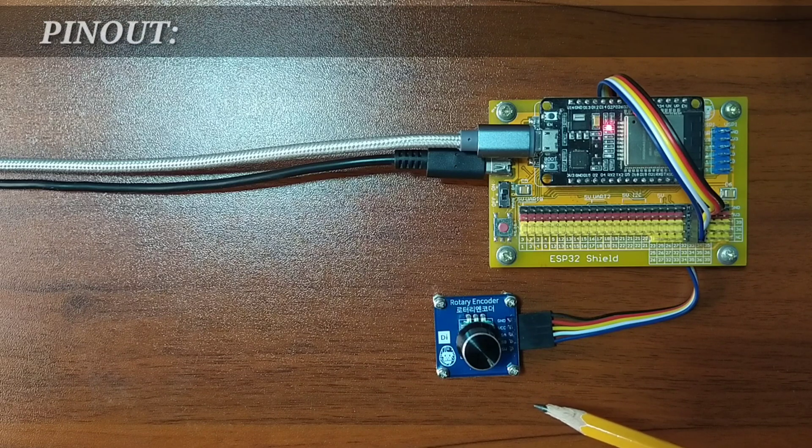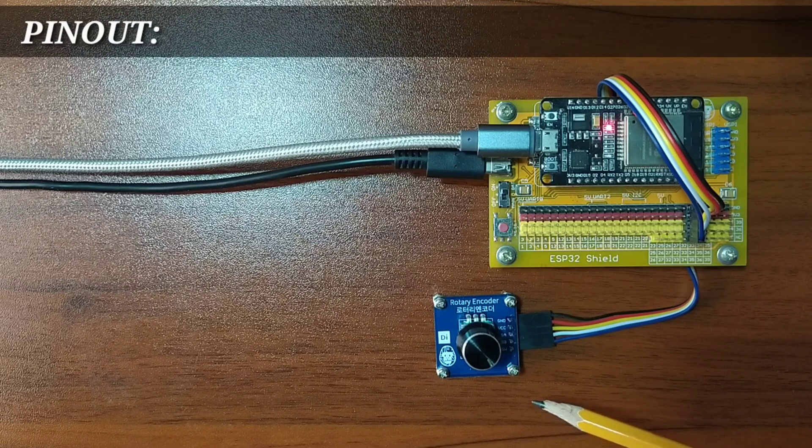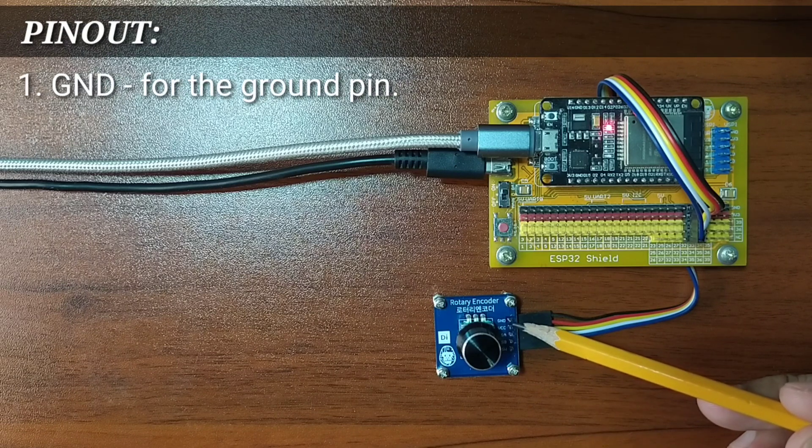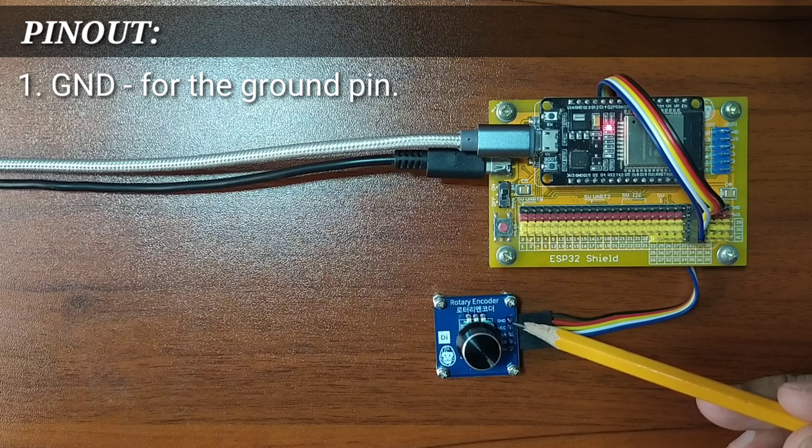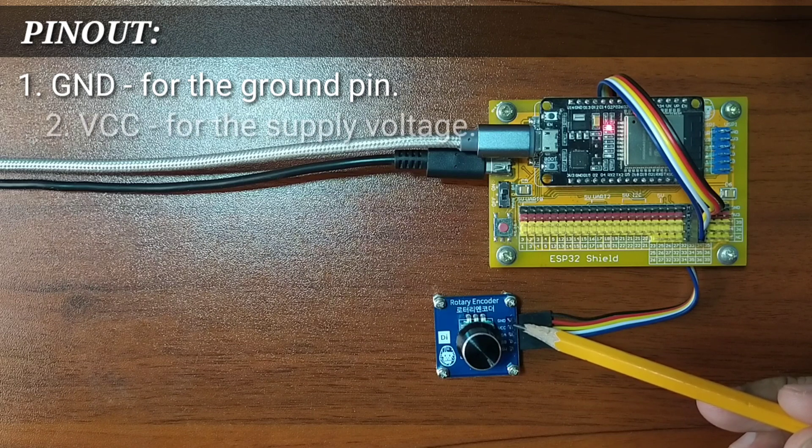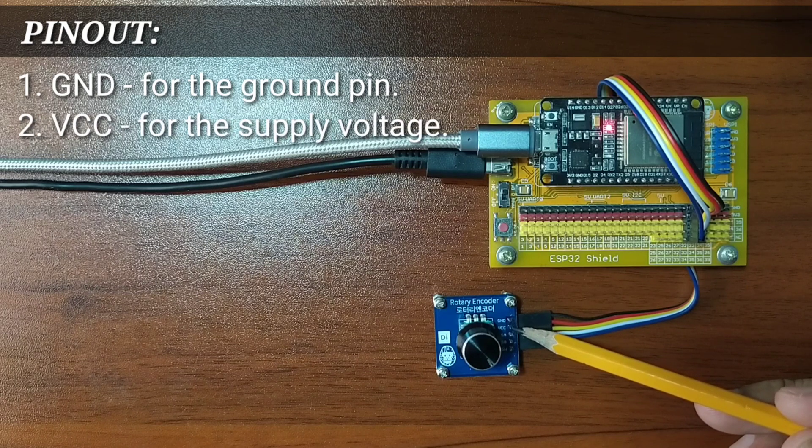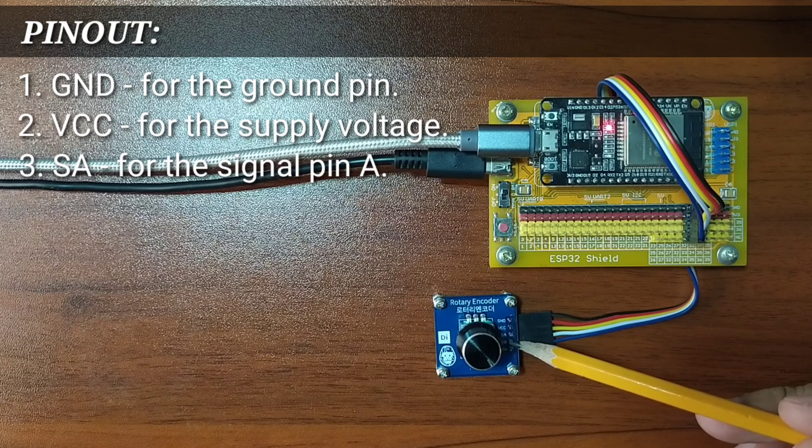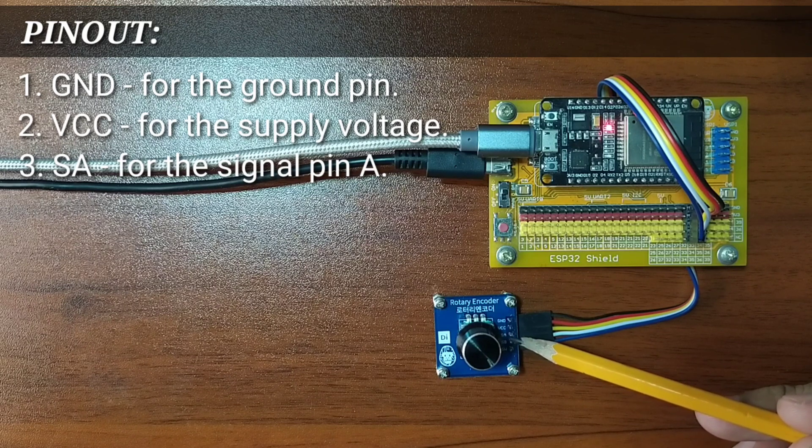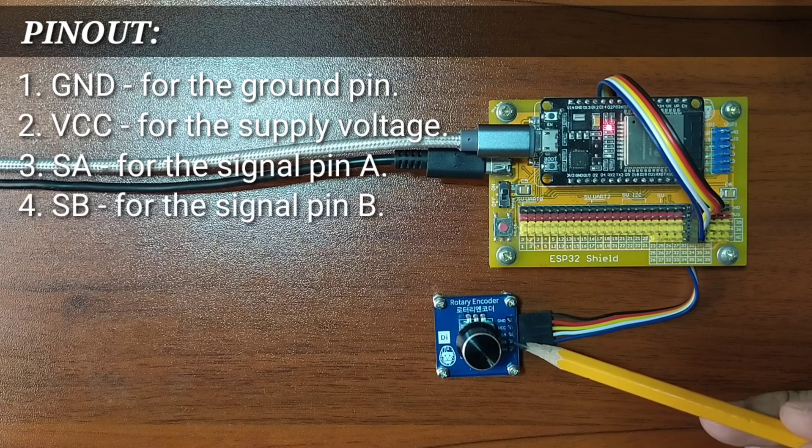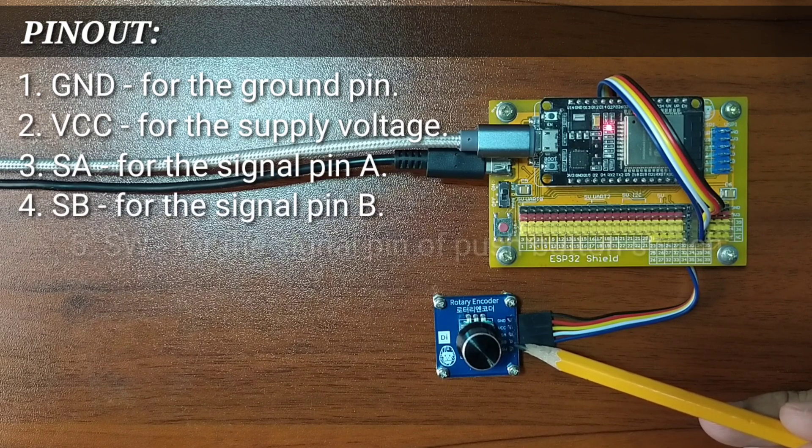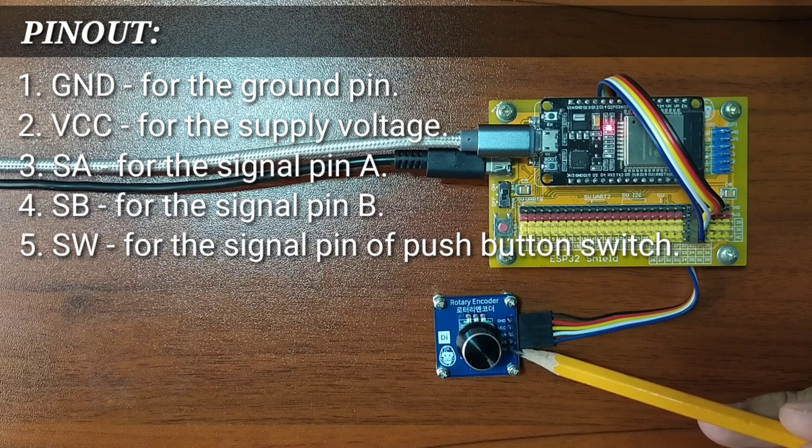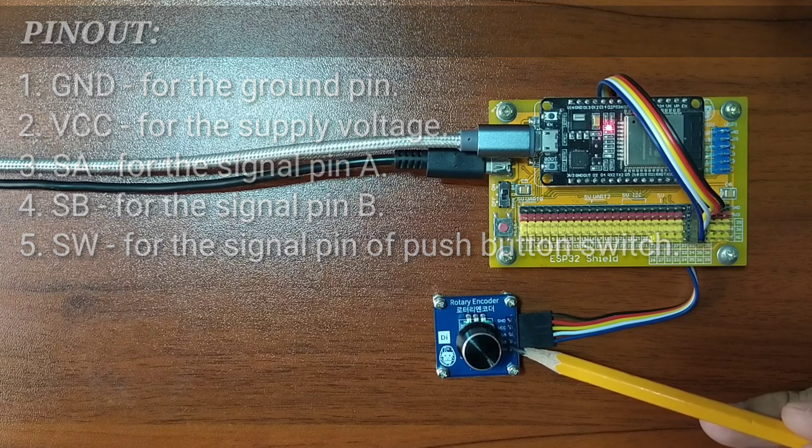It has five pins, namely GND for the ground pin, VCC for the supply voltage, SA for the signal pin A, SB for the signal pin B, and SW for the signal pin from the push-button switch.